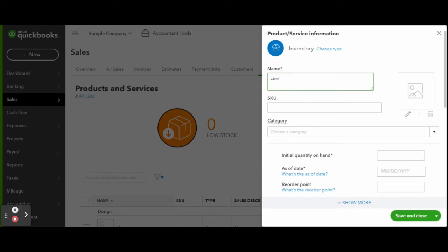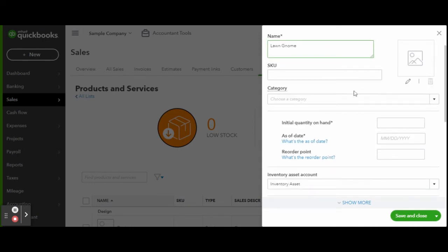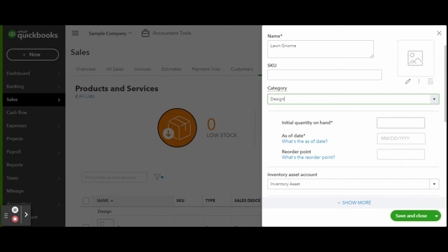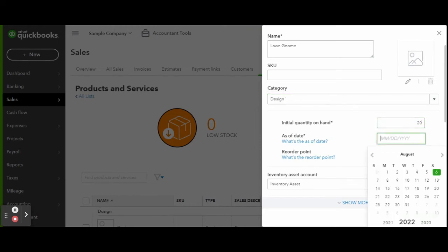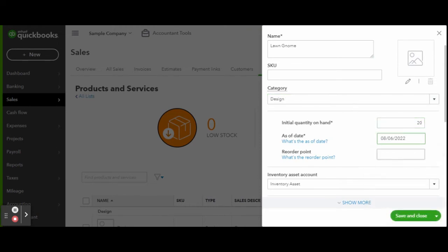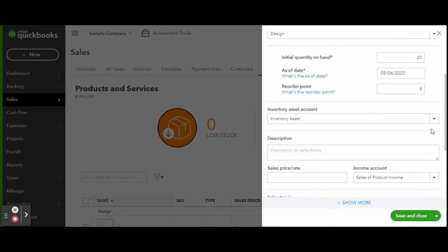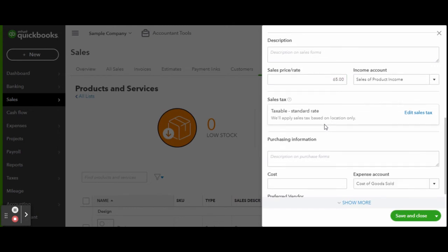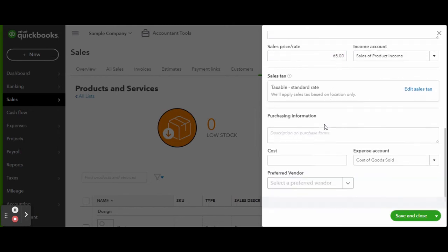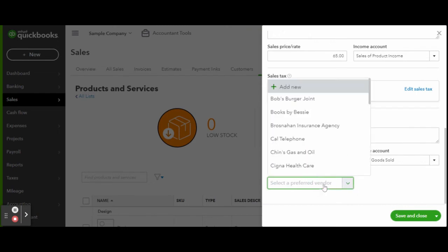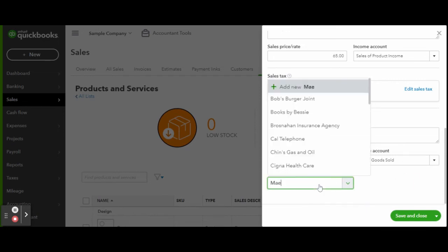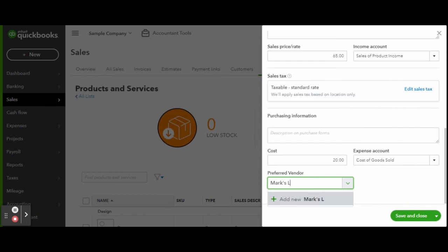Name your product, enter in any SKU details, select the category, enter the on-hand details and when you would like to reorder the item, select the inventory asset account and add in a description if you choose. Select the income account and enter the sale price, and enter the vendor purchasing info. When you are finished completely filling out this screen, click the green save and close button.